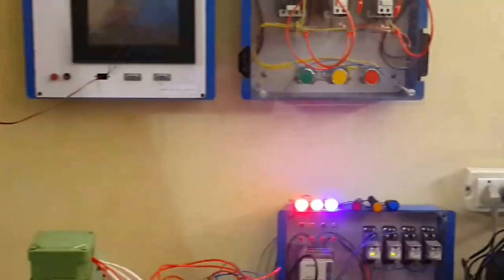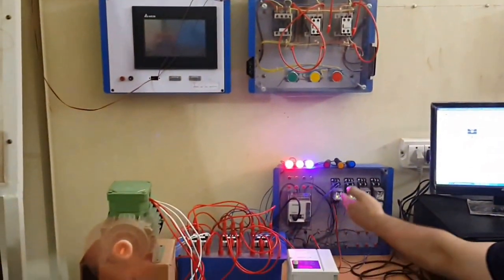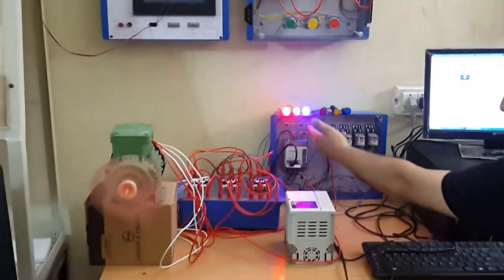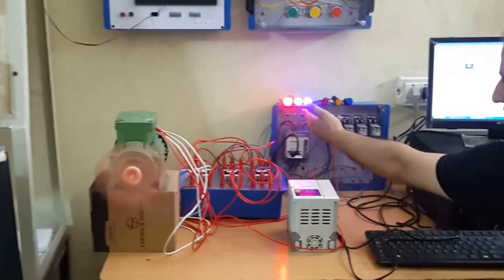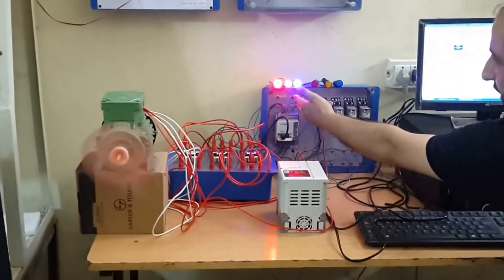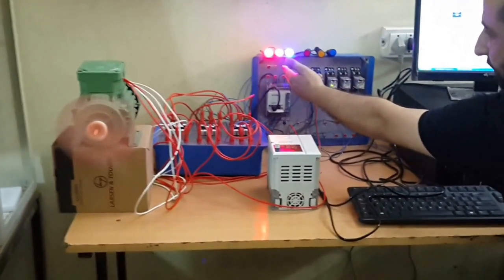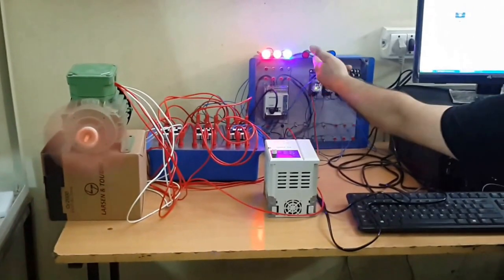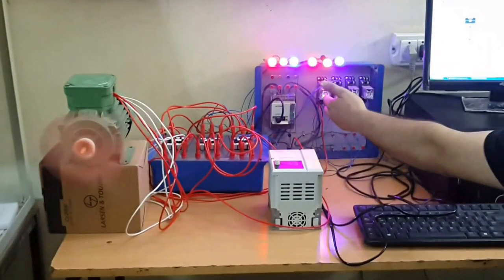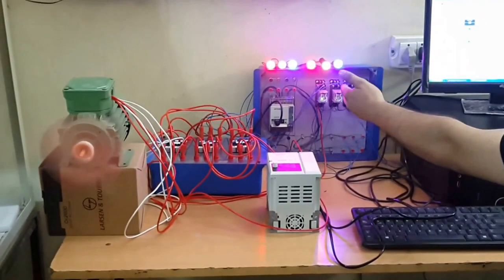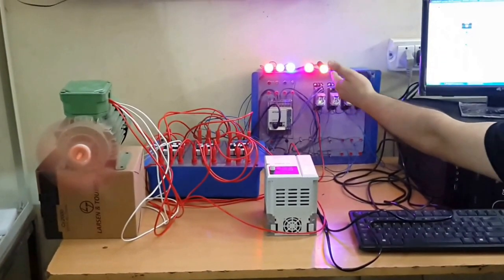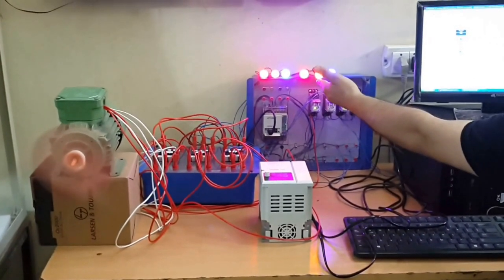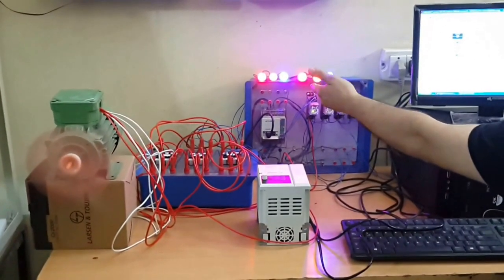When we apply the input to the PLC, the motor starts in star form. This indicator indicates the star form, and after 30 seconds the motor will be started in delta form. You can see the motor starts in delta form.